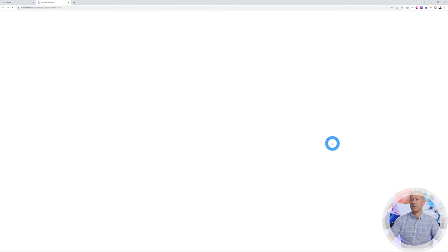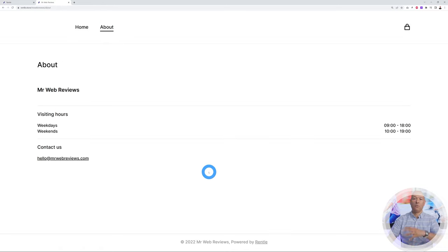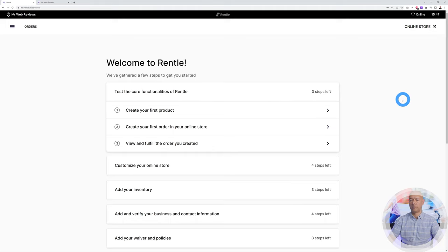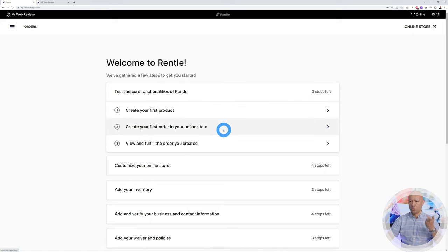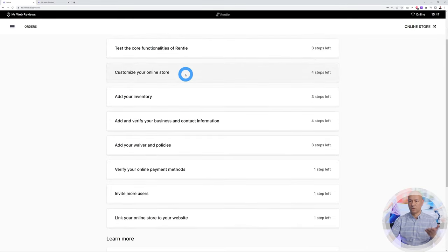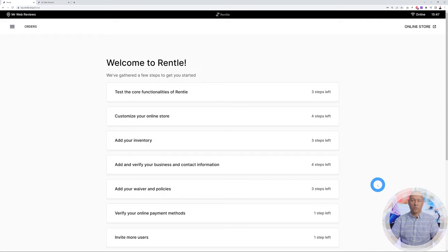Once created, click on Online Store to see your actual shop — it has a home and about page, which doesn't look fancy yet, but we'll tweak it. Back in the dashboard you have full control over everything. Step one: create your first product. Step two: create your first order. Step three: view and fulfill the order. You can customize your online store, add inventory, verify your business and contact information, and so on — very intuitive.